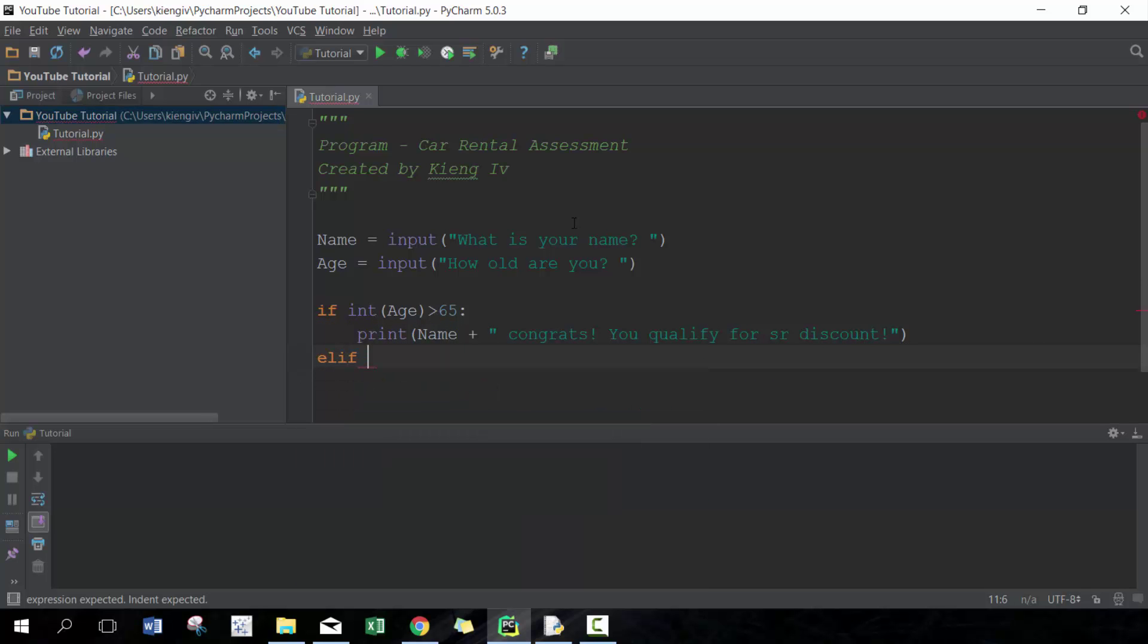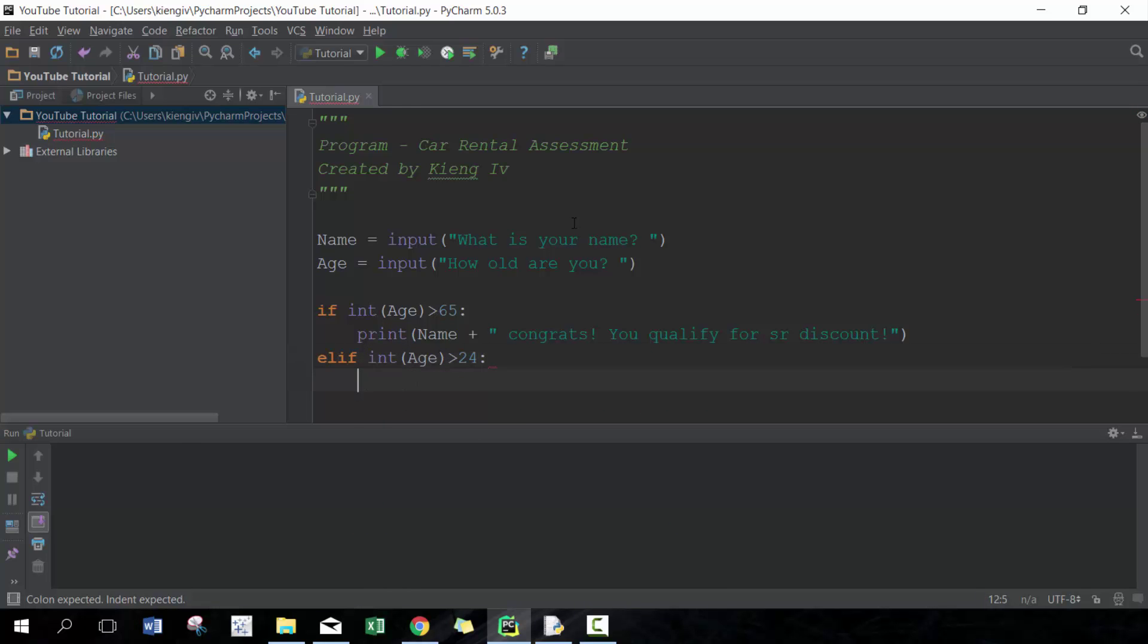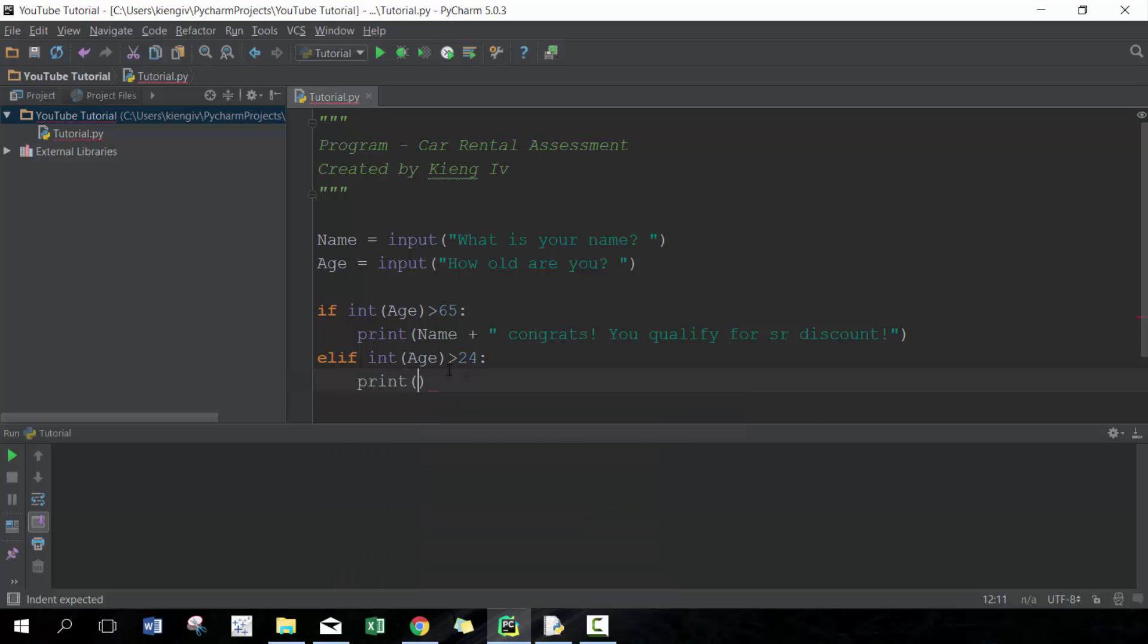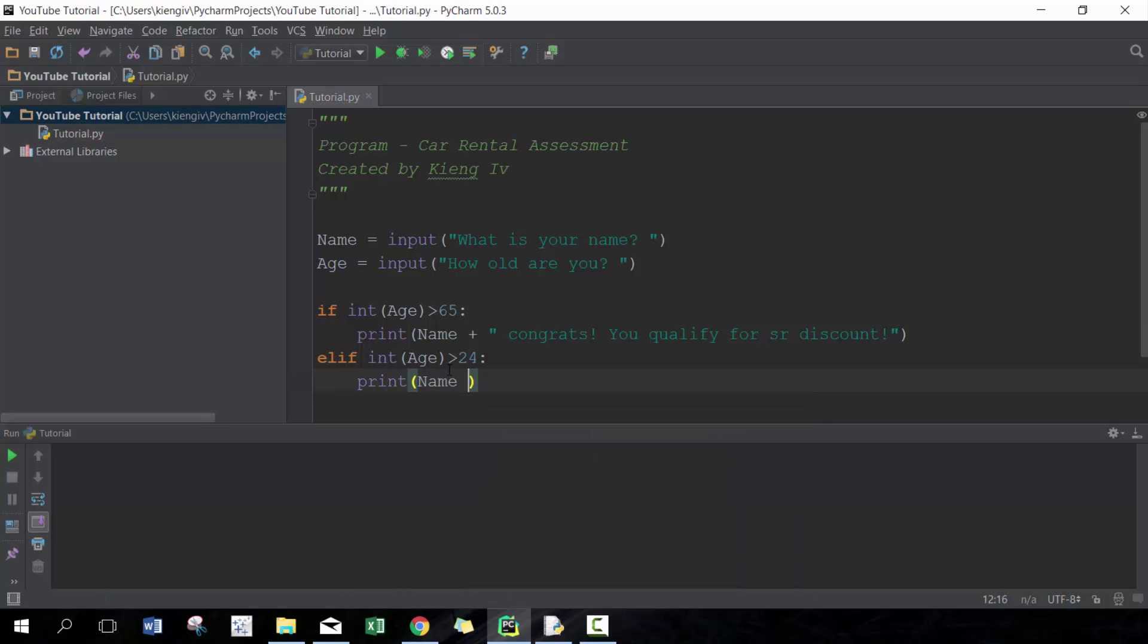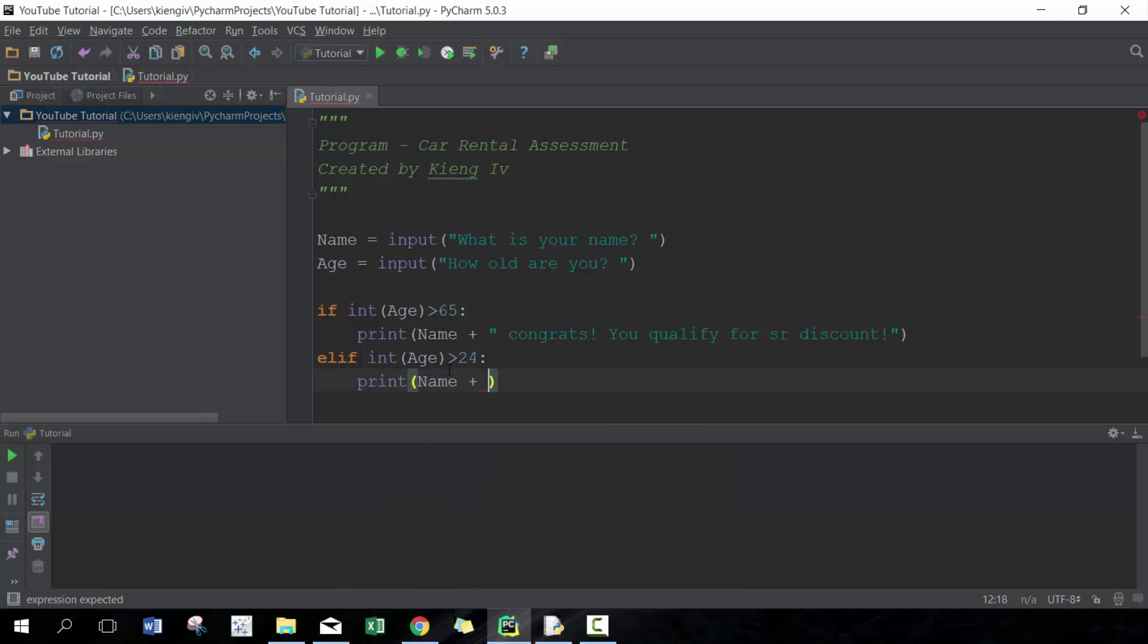Next thing we're gonna do is put another condition on it. First it's gonna run through the first condition; if that's not met, it's gonna go on to the next one. We're gonna use elif, which is the same thing as else if. Then again we're gonna do int here, and we're gonna go greater than 24. Because it runs through the first logic first but this one is greater than 65, it's basically between 25 and 65. We're gonna print: name plus congrats you can rent from us.